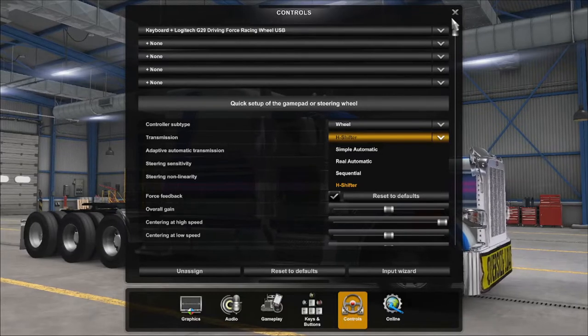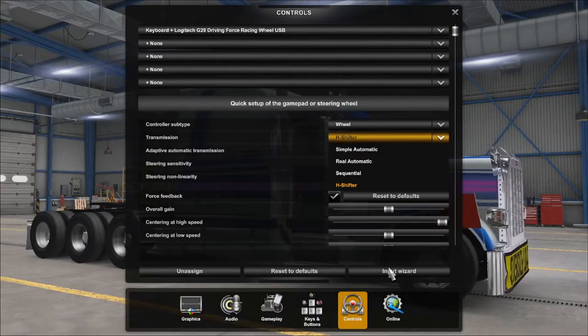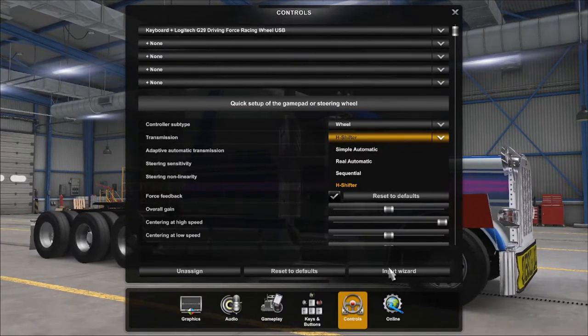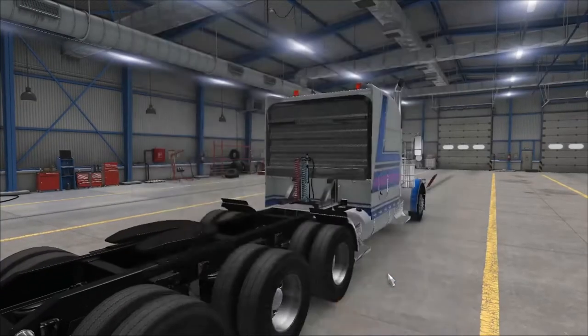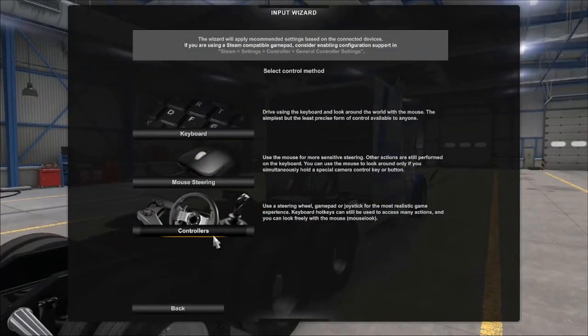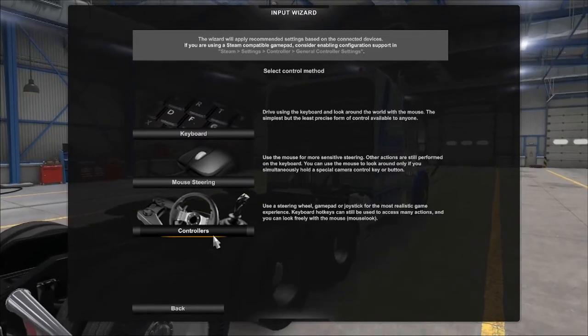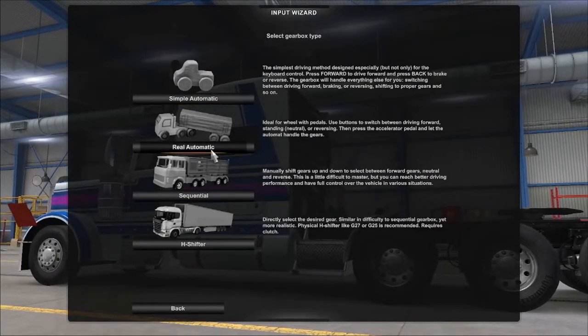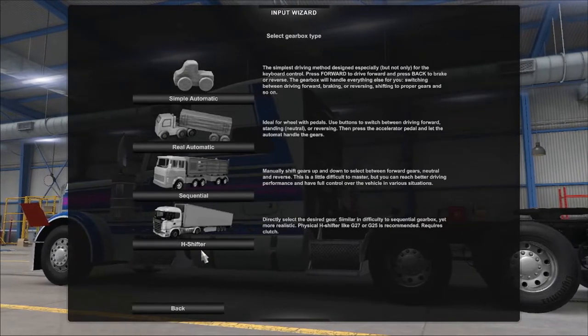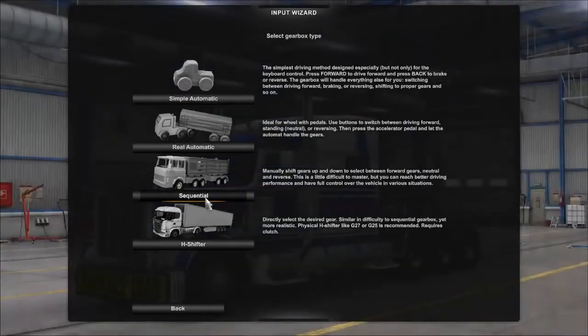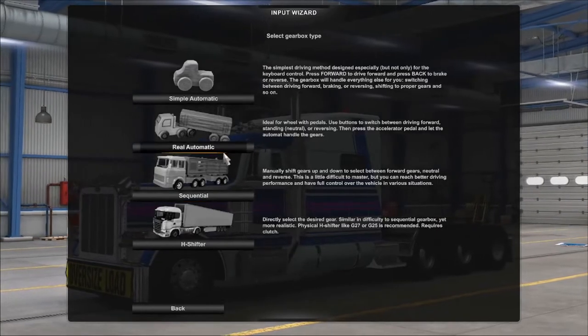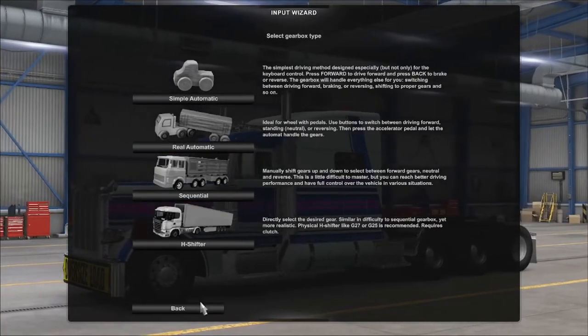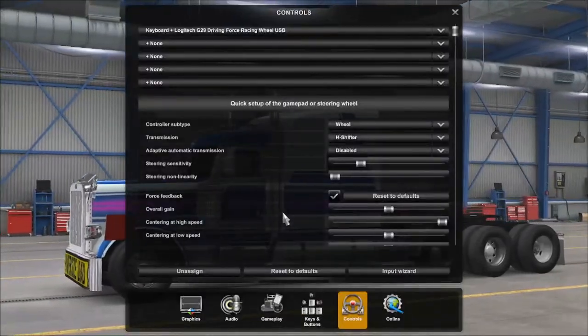If you get a steering wheel and you plug it in and it's not working, go to the controls and go to input wizard. From there you just choose keyboard, mouse, steering wheel controls - you want controllers basically. Then you choose what you want, like automatic or real automatic. I use H-shifter because I have that. If you don't have a shifter then you have to go with this one which is your paddles on your steering wheel. If you don't have those, then just go with this. It's simple and easy.